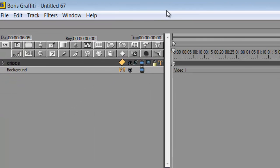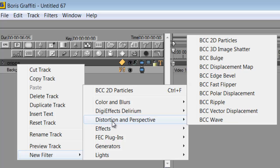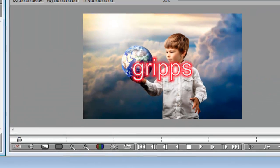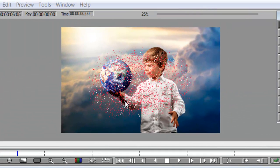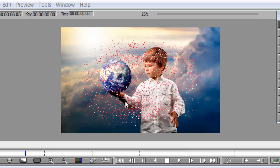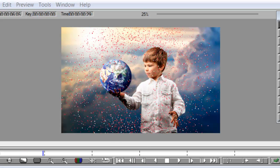Now we need to add the effect. Go into your text track, right-click Filter, go to Distortion > Perspective, and select 2D Particles. If I press Play now you'll immediately see what the 2D particle effect looks like.